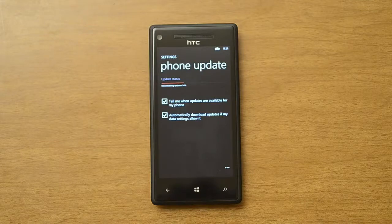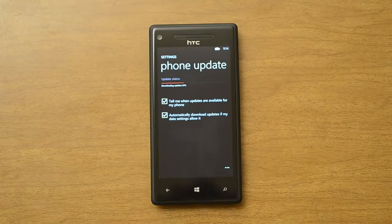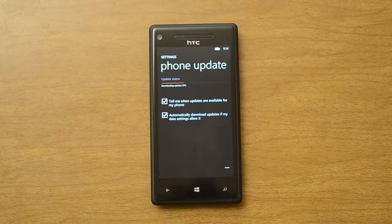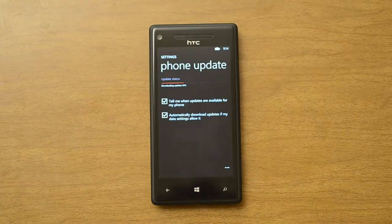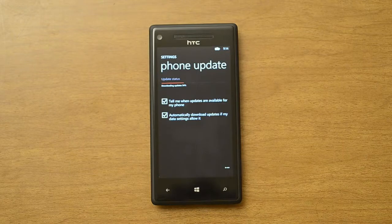Hi there, this is Adam Lane from Pocketnow.com, and this week Microsoft released their first over-the-air update for Windows Phone 8. So in this video, we're going to take a look at some of the new features. Let's check it out.